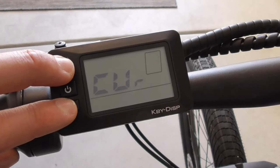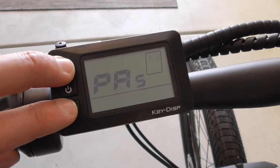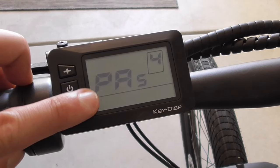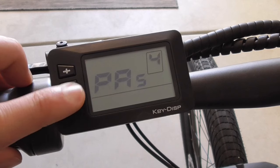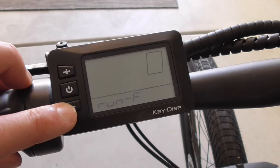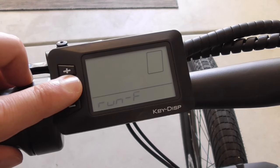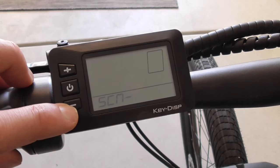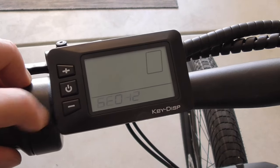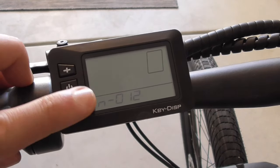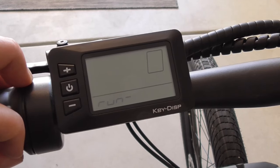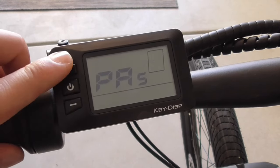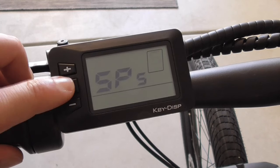Let's store that setting and exit out. The next advanced settings are the power assistant settings. We want to leave that in run F for forward. SCN represents the sensitivity of the pedal assist — the lowest number is the most sensitive, so I like to set this to 2. N is for the number of magnets in the pedal assist sensor, which should be set to 12.